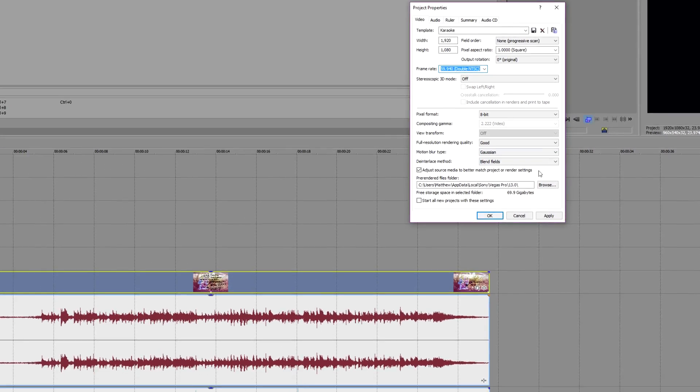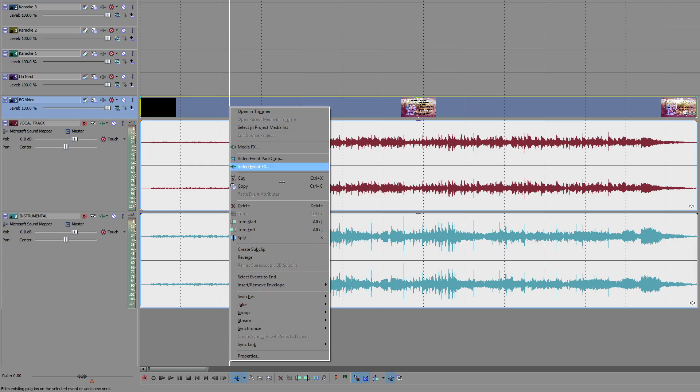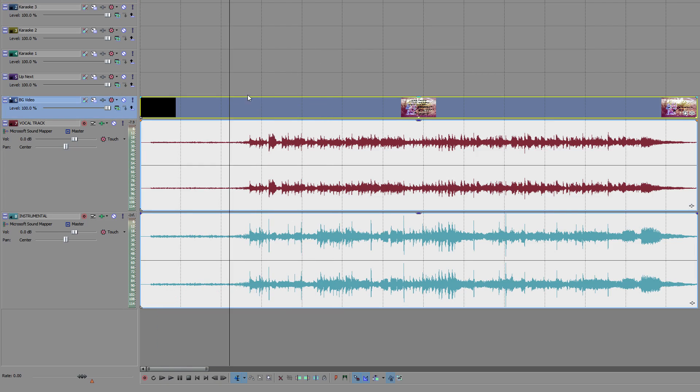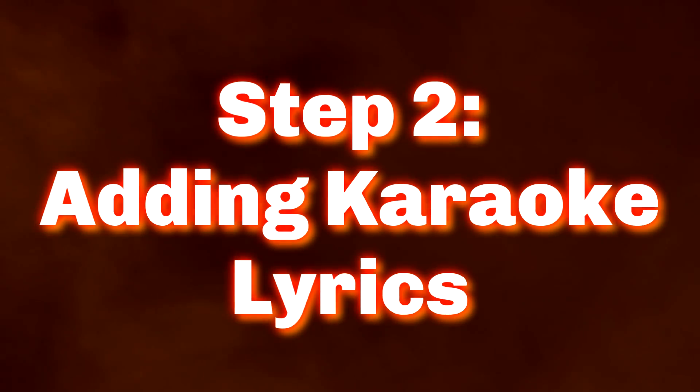Finally, if your vocal track is paired with a background video, like mine is, I suggest you right-click on it and go to Switches, Disable Resample.